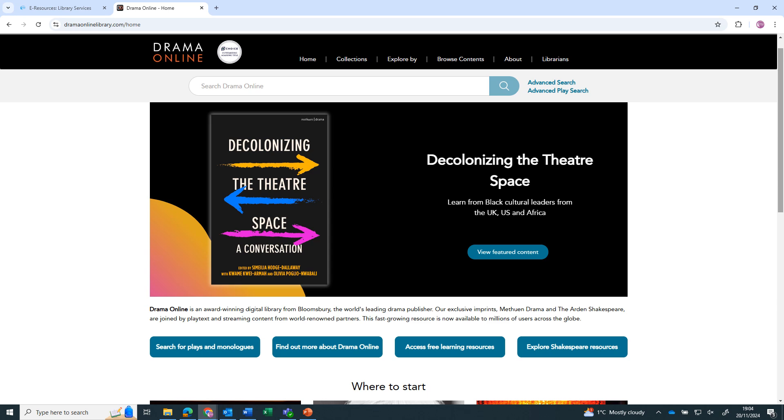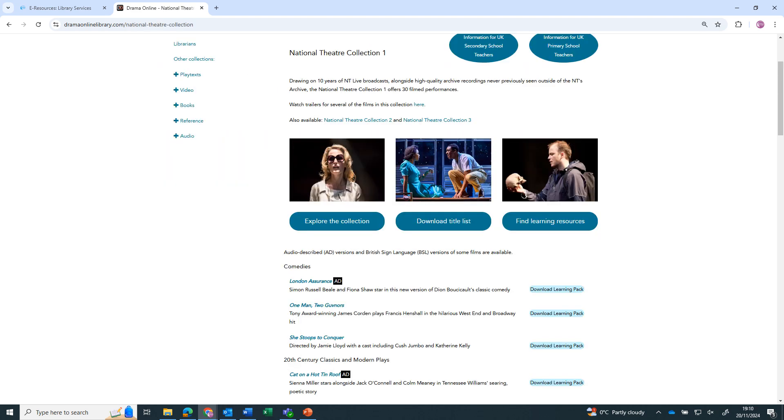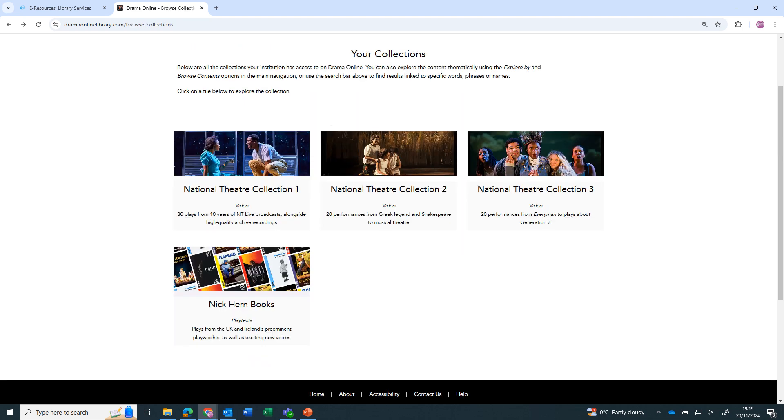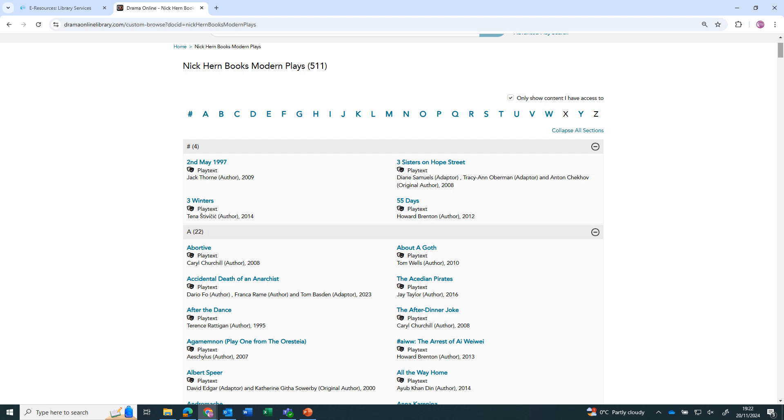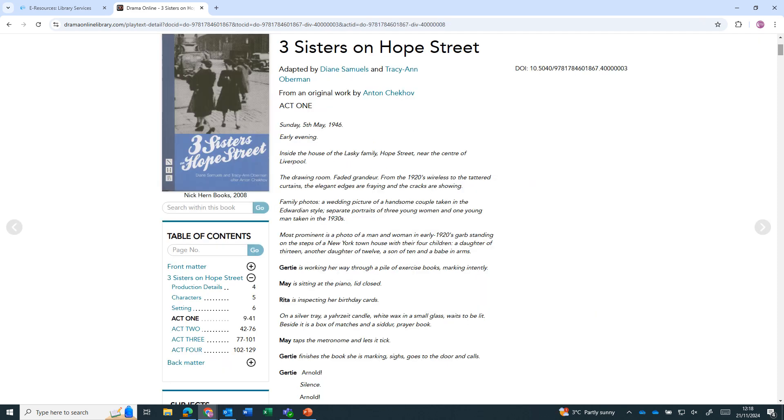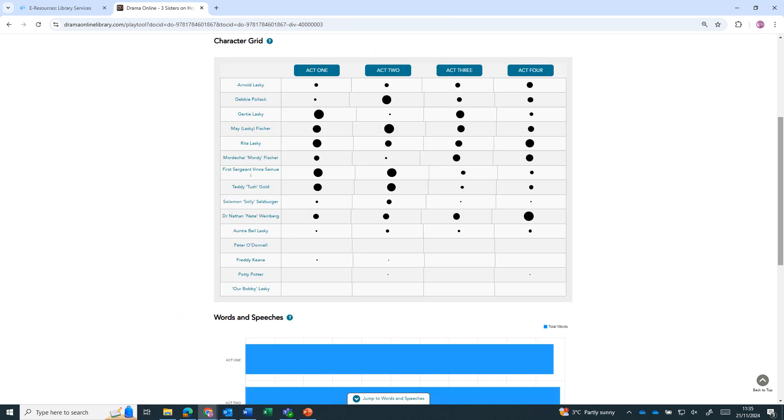You can browse the content in different ways. You can explore the collections the library subscribes to. The National Theatre collections comprise videos of play performances with associated learning packs. The Nick Kern books contain play scripts from many of UK and Ireland's pre-eminent playwrights. You can get information on the play, read the play and access play tools, which gives analysis of the amount of dialogue each character has.